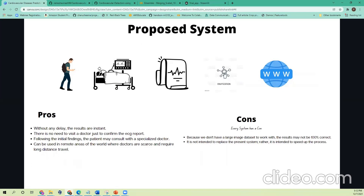In addition, we have a few disadvantages. Since we don't have a large image dataset to work on, the results may not be 100% accurate. Also, we do not intend to replace the present system; rather, it is useful to speed up the process.